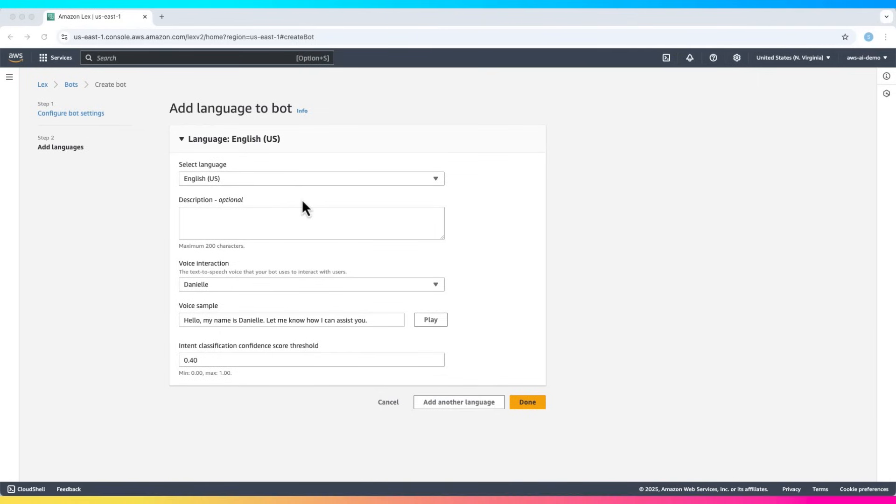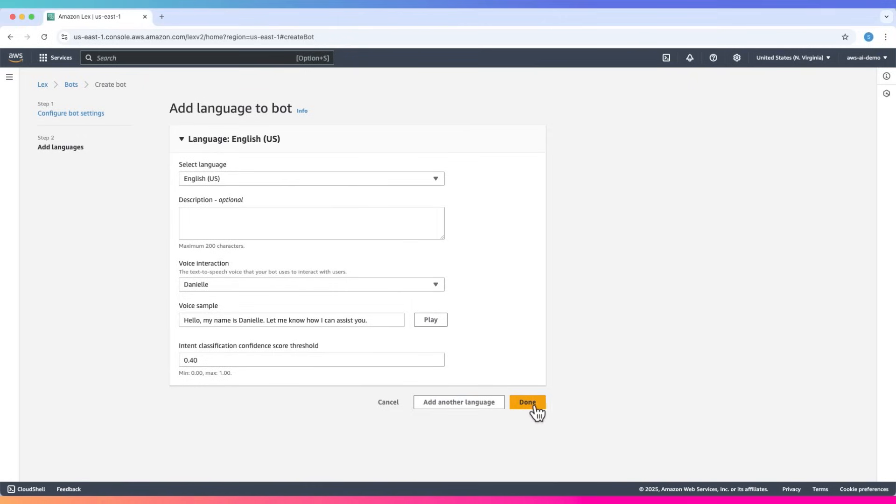Set the language to English, and default Danielle's voice is fine. Then click Done. Lex starts configuring the bot.